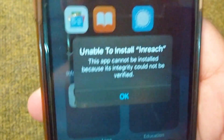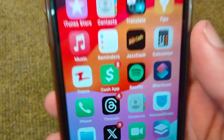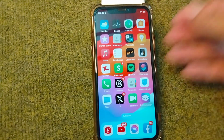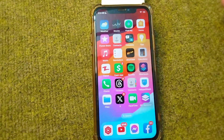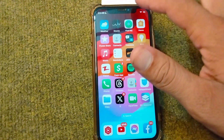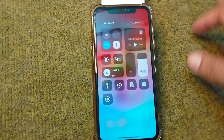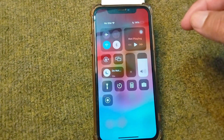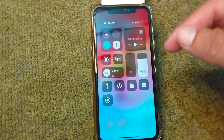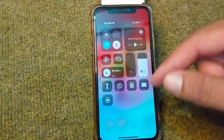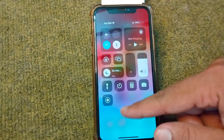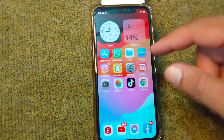First, go back to your home screen. I will give you the possible solutions to fix this problem. The very first solution is to make sure that your internet connection is working properly, so check your internet connection. After this, go to your Settings.